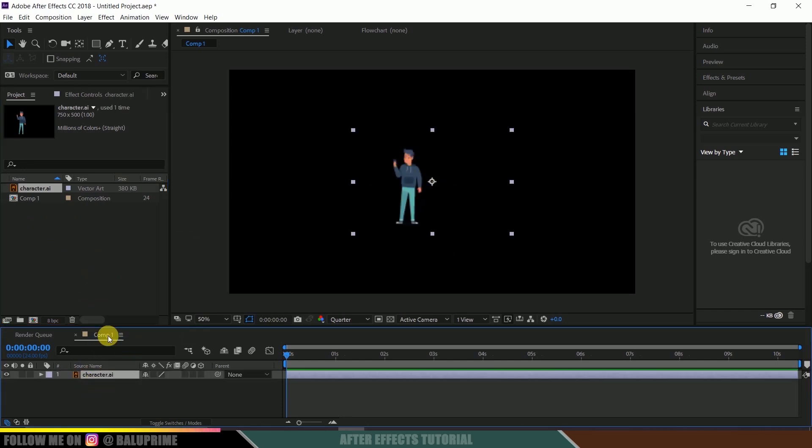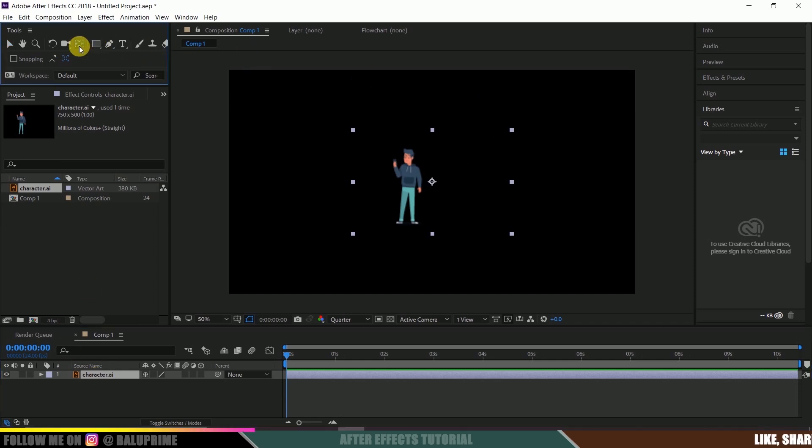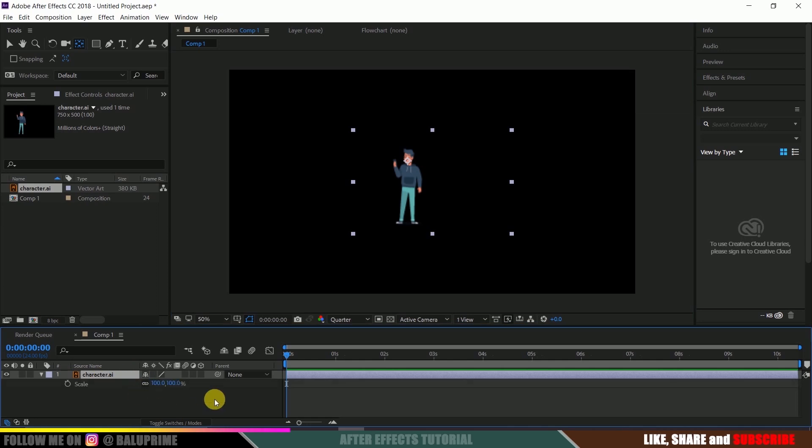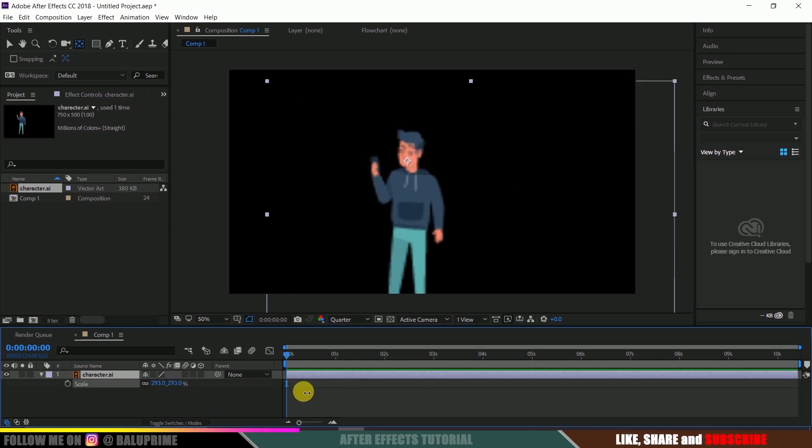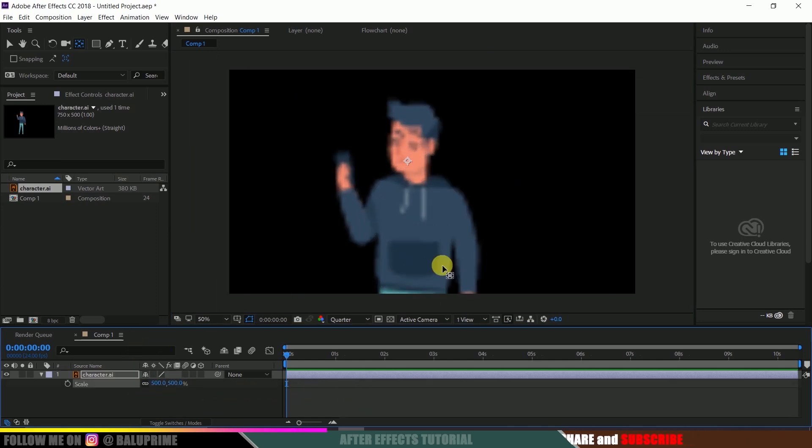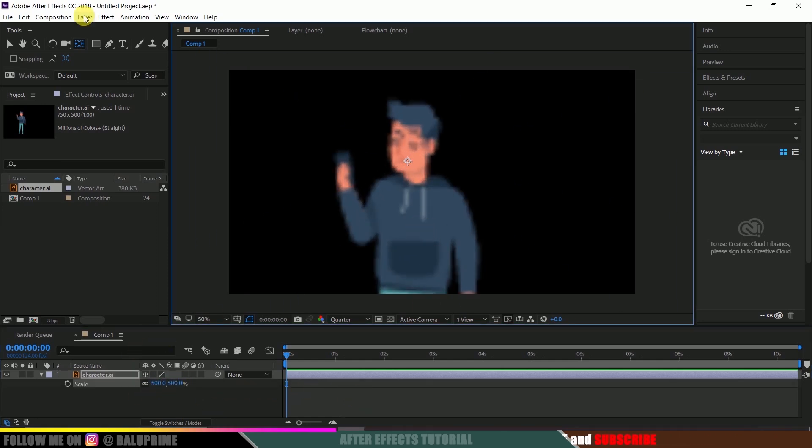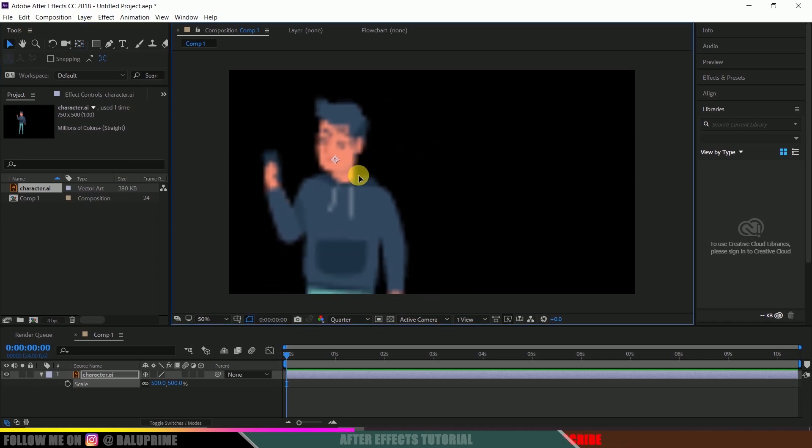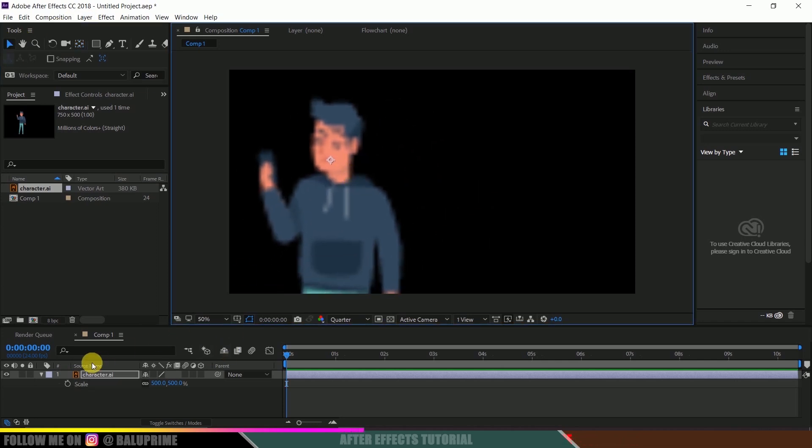Now again, let me drop this onto this timeline. So here I got a character which is in illustration format. So let me place this anchor point here, nice. So let me scale it up.